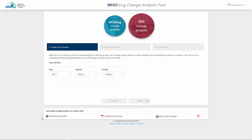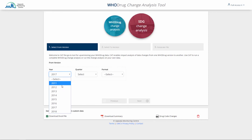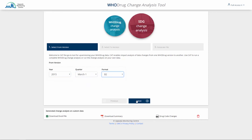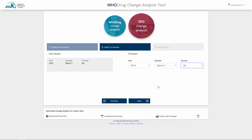The different file types available for Option 1 are also available for Option 2. The second tab in CAT is called SDG Change Analysis. In this tab you compare versions of the Whodrug standardized drug groupings. Start with selecting the From version and the To version, and press Go to generate the file.